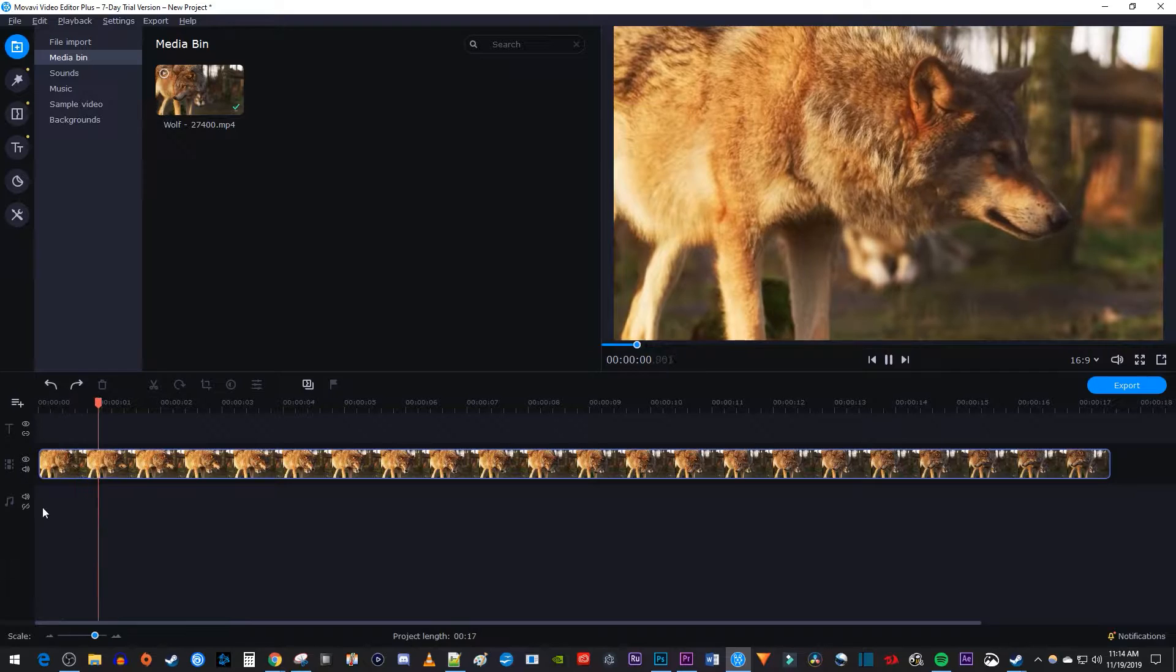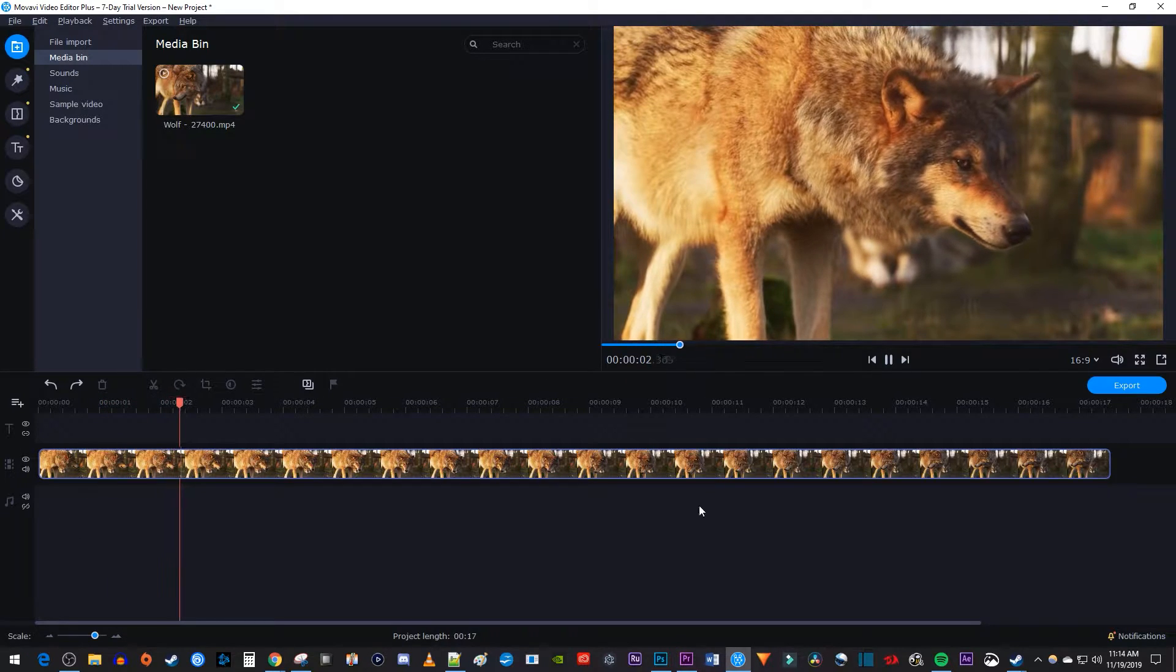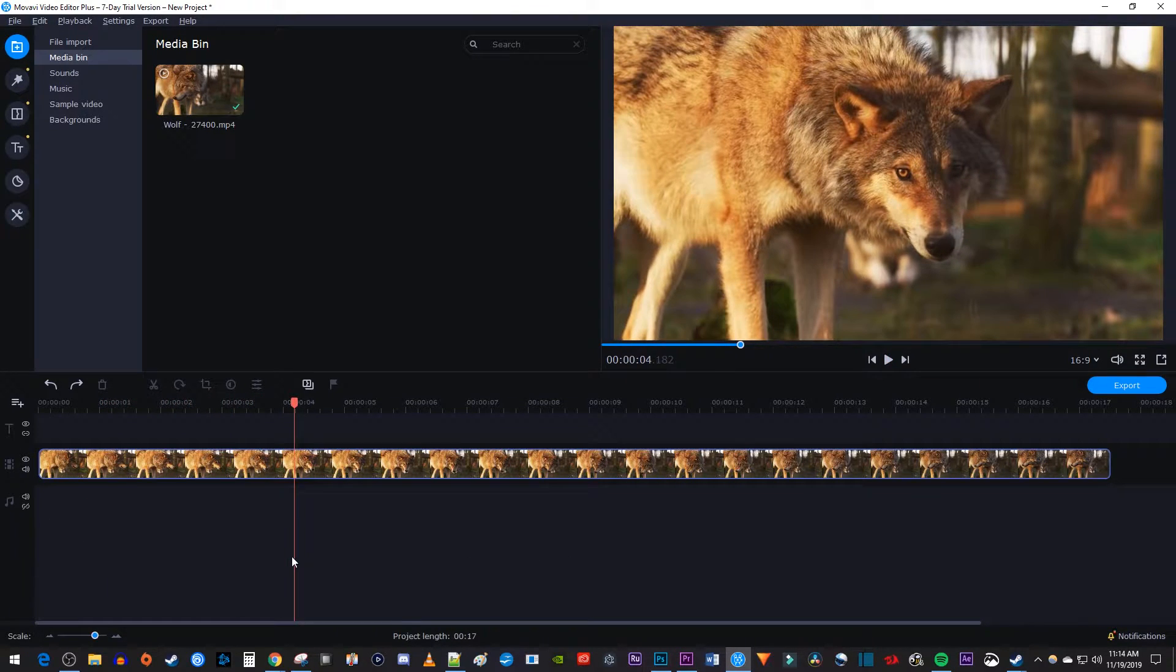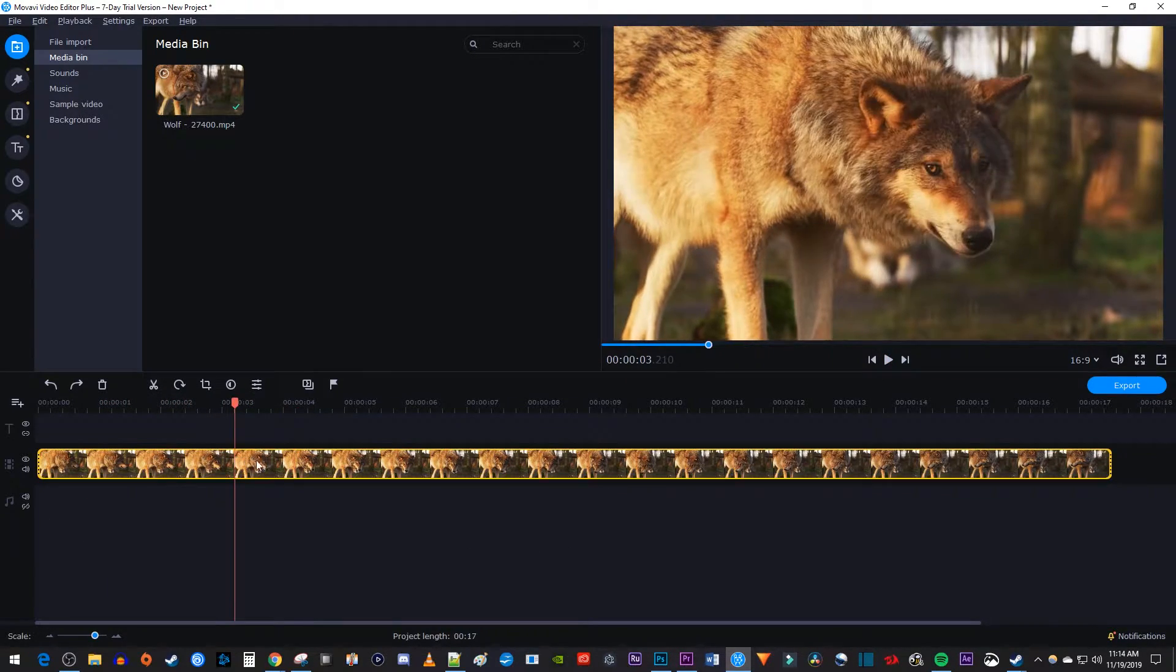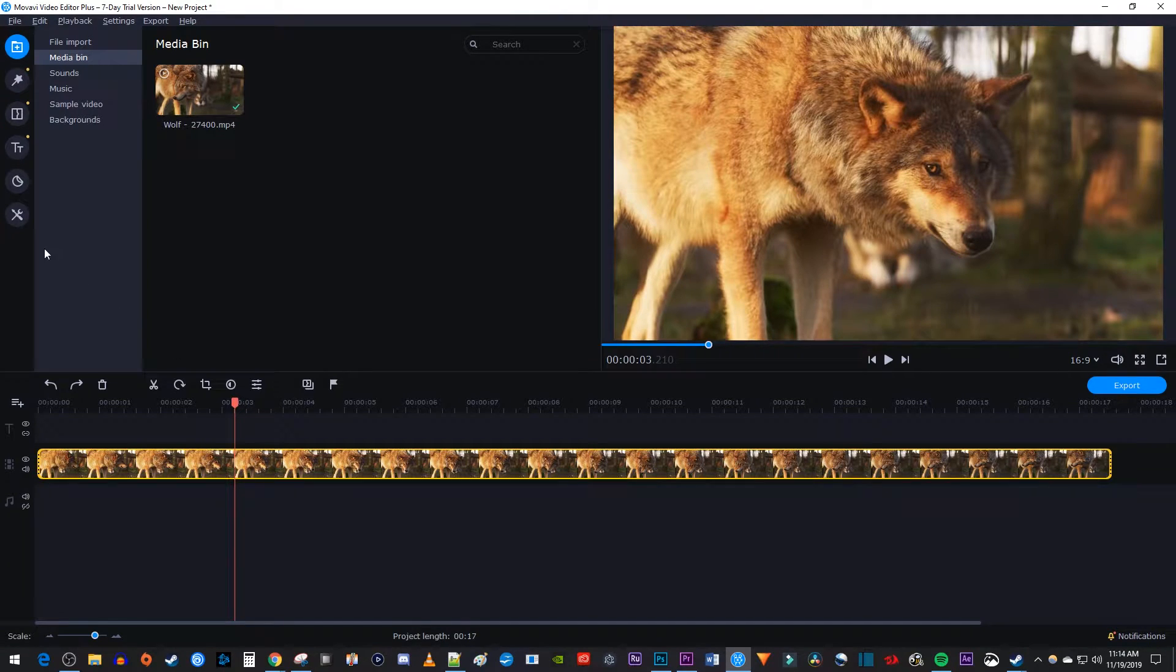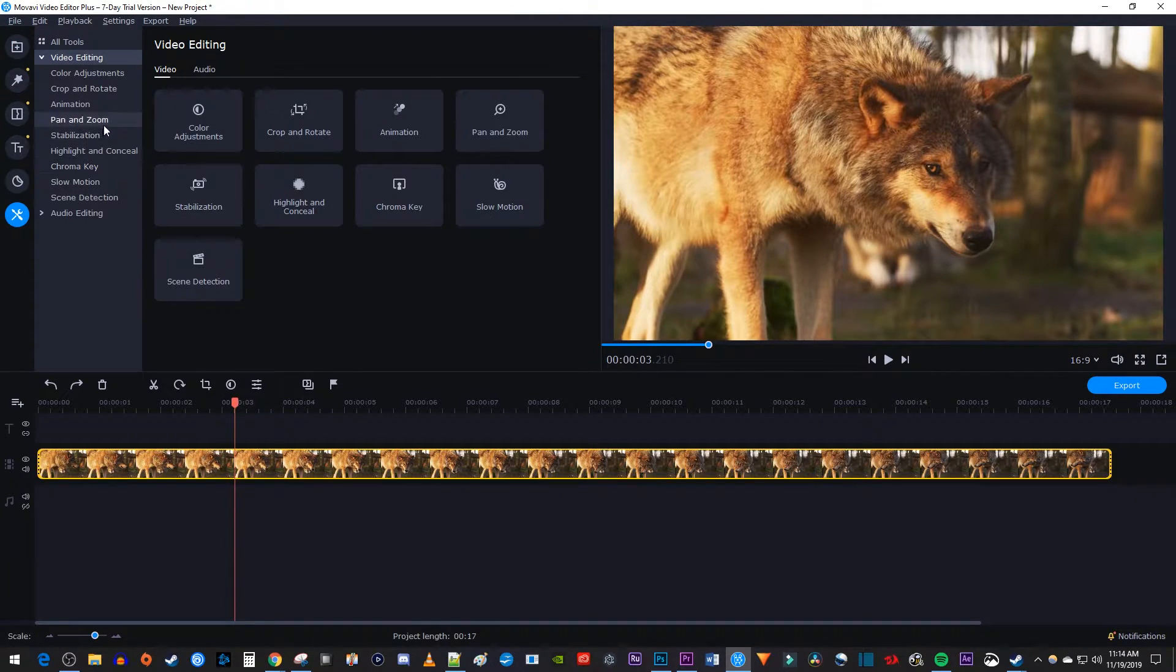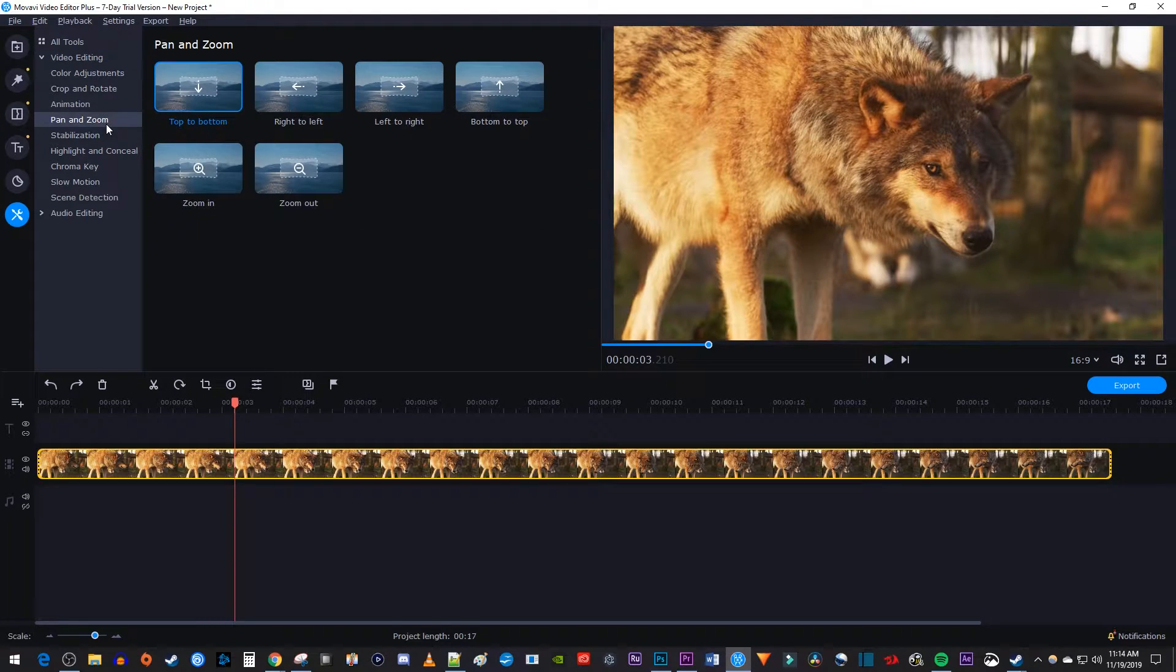To get started, I just added a video clip to my timeline that I'd like to zoom in on. Let's begin by selecting our clip on the timeline, and then clicking the More button. Then under Video Editing, select Pan and Zoom.